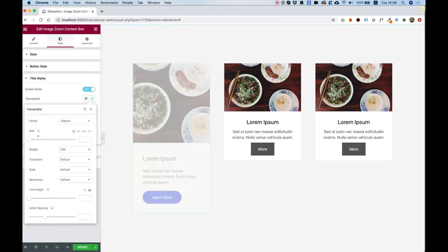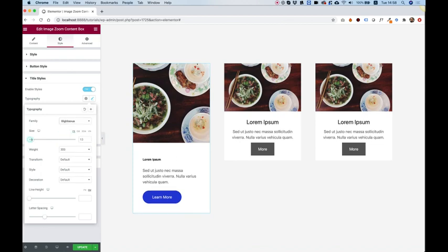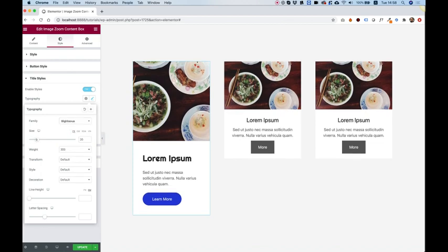And over here, we can change the font family to whatever we want. Change the size if you want it a little bit bigger.